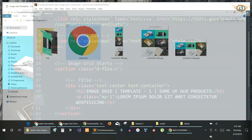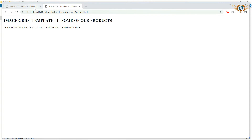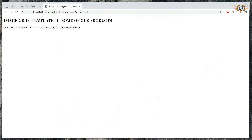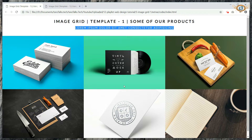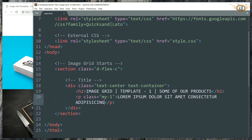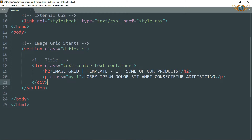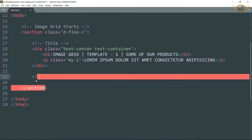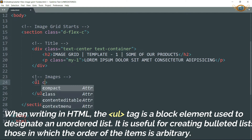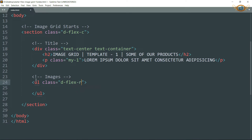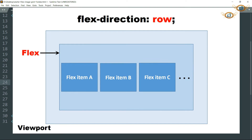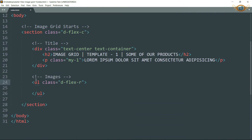Now let's open the file in the browser — for now we just have the title and the text below it. Get outside this div and let's start with the image grid. Begin with the first row: create an unordered list tag (ul tag) with class d-flex-r. We are going to change the flex property of this class so that we can have many elements in one row. We will define this class later in the CSS, but the basic idea is that we need many images in one single row depending upon the width of the screen.